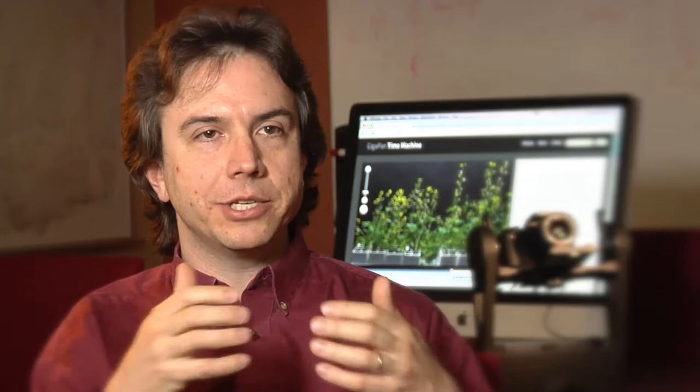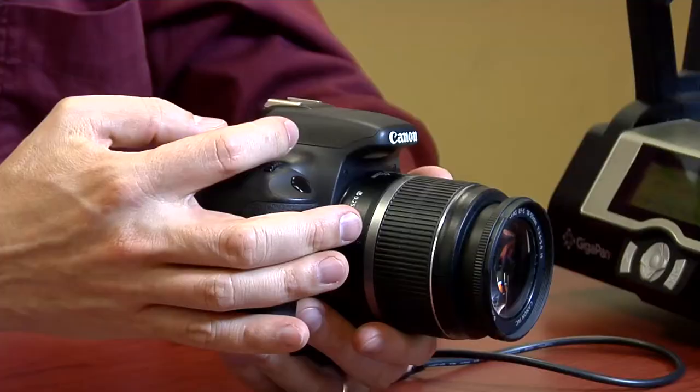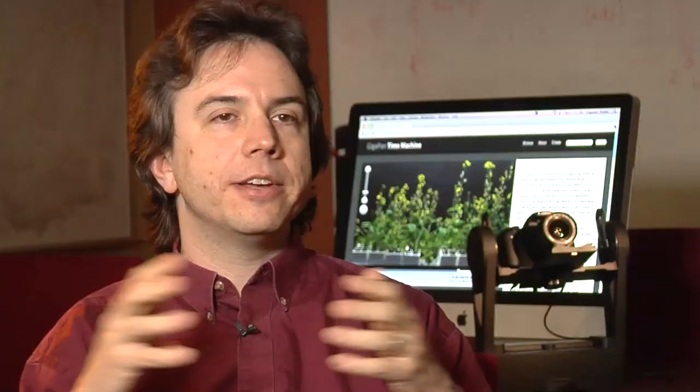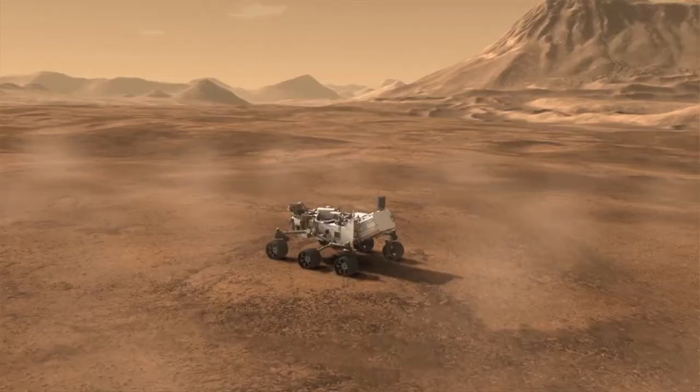The idea behind GigaPan is taking an off-the-shelf camera, which might give you 5 or 10 million pixels in an image, and turning it into a camera that can produce 500 million or even a billion pixels — a gigapixel.